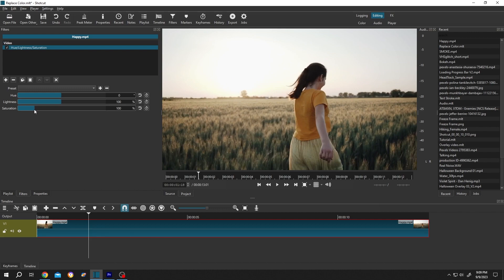As you can see, it's too bright. To reduce the brightness, just reduce the lightness slightly, like 90 percent or 80 percent.